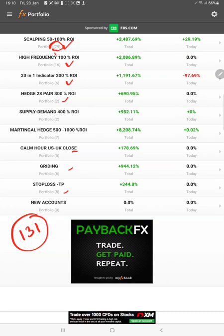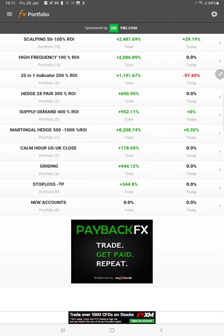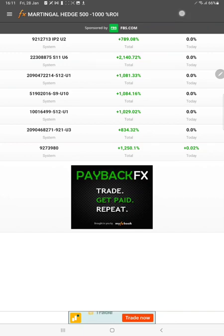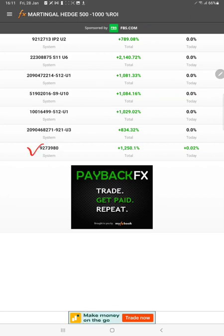Once an account reaches our safe criteria and shows consistent performance over the long run, we connect it to paid clients and premium clients. We give the service to all free traders who can monitor and copy our accounts. This is account 9273-80 with a total profit of 1,250 percent.